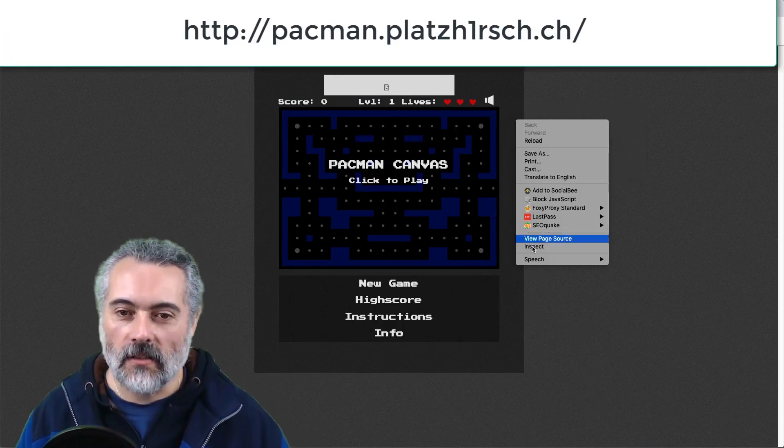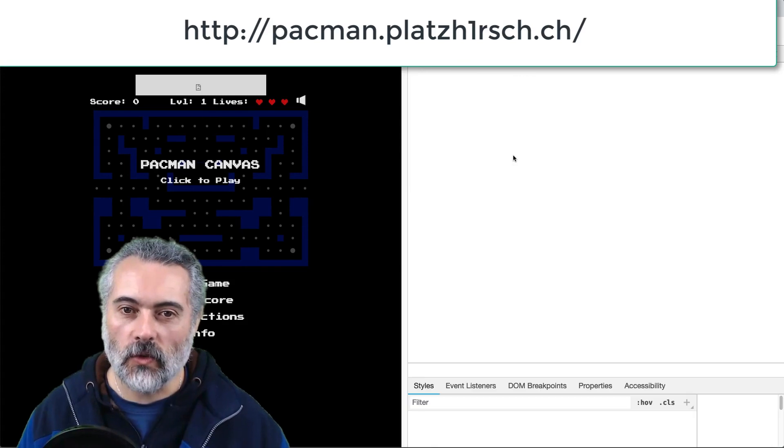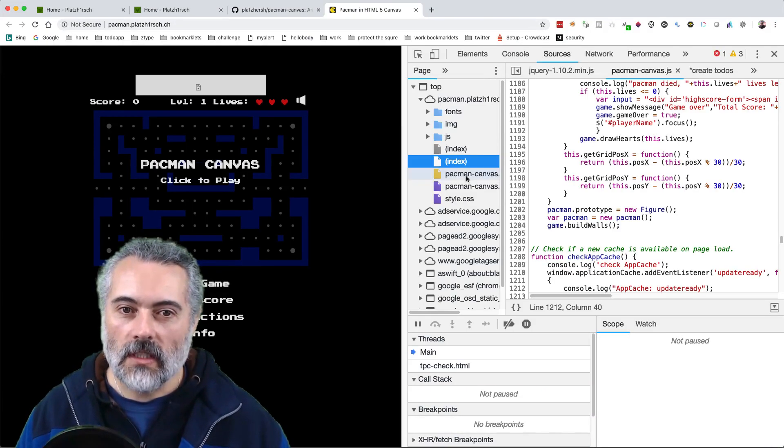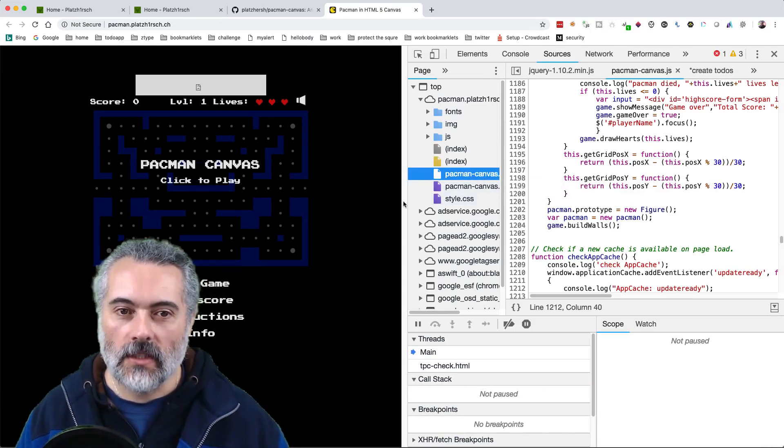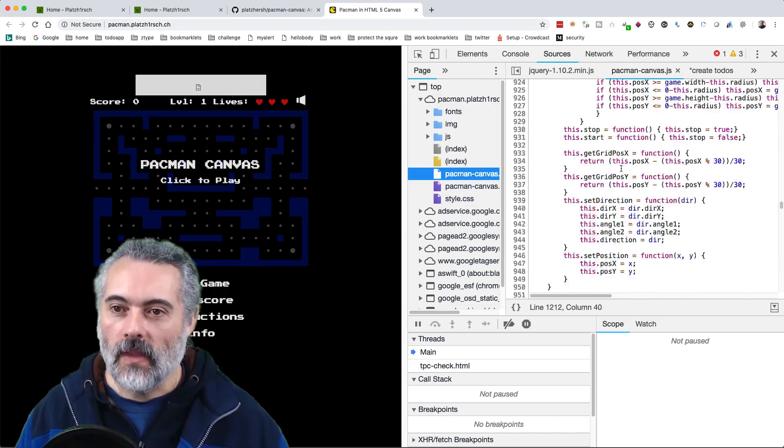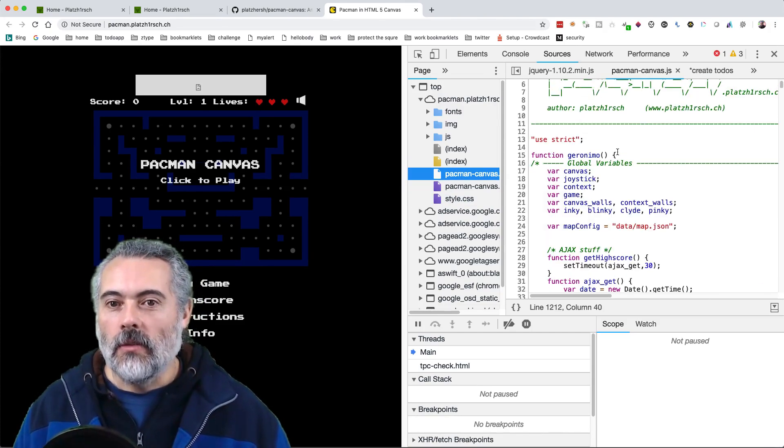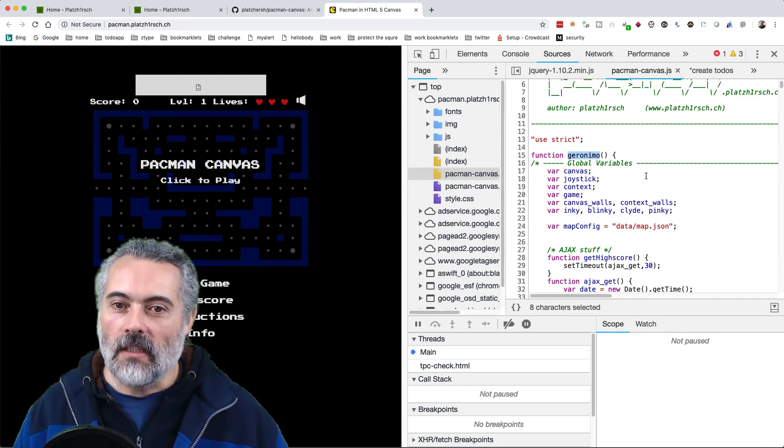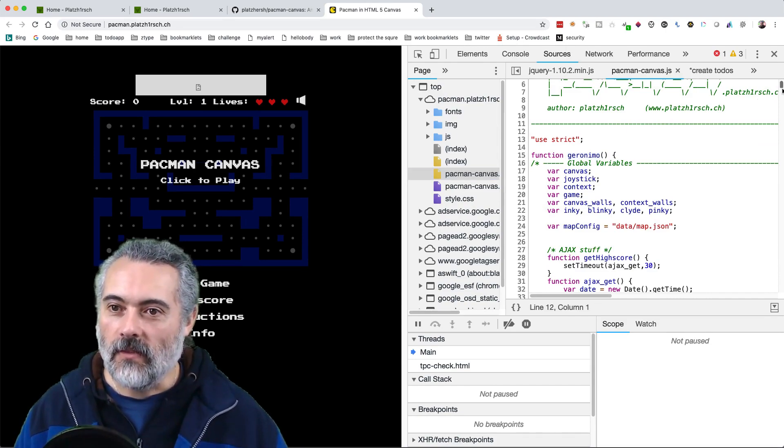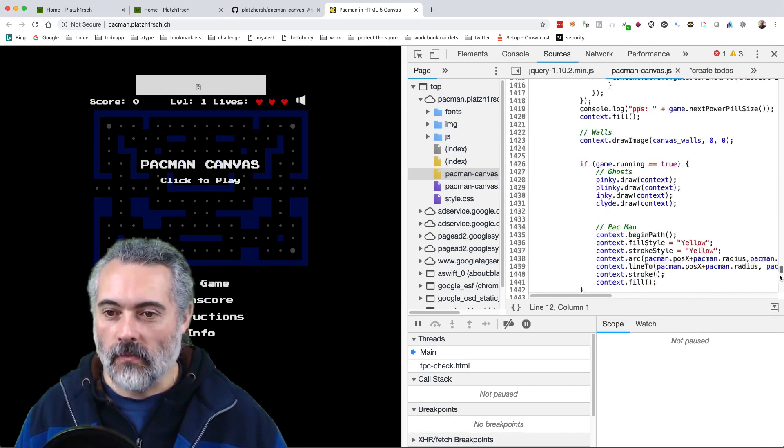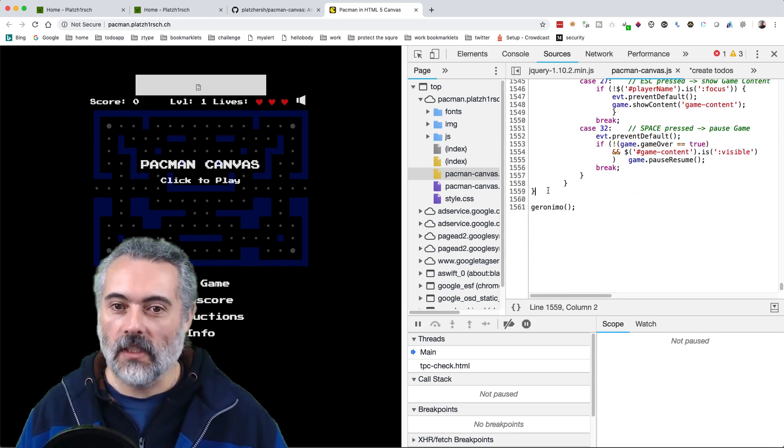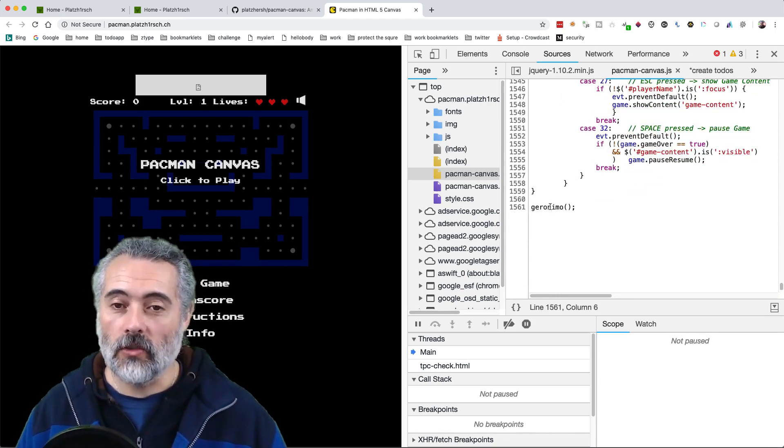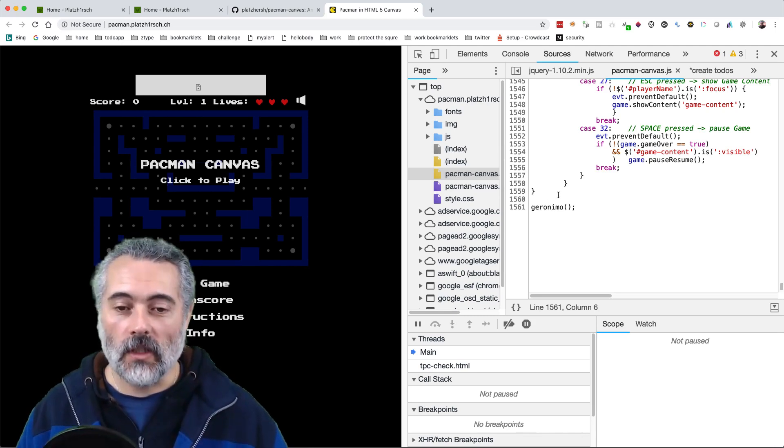If I have a quick look at the code here and show you in sources, Pac-Man canvas.js, what we've got right at the top, everything is wrapped in this Geronimo function. And if I go all the way down at the bottom, we can see that after we've declared this Geronimo function, we call the Geronimo function and then the game works.